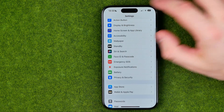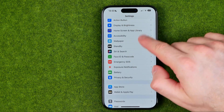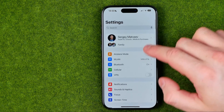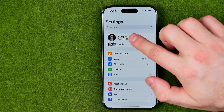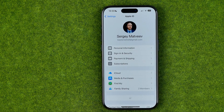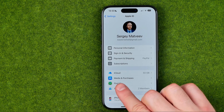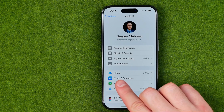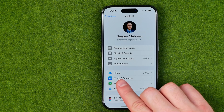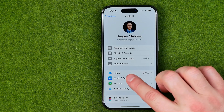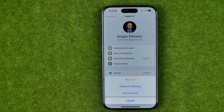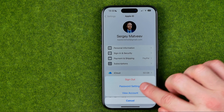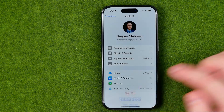After that, head back to Settings and at the very top tap on your name to open up Apple ID, where you can easily find Media and Purchases. Once you tap on it, select Password Settings.